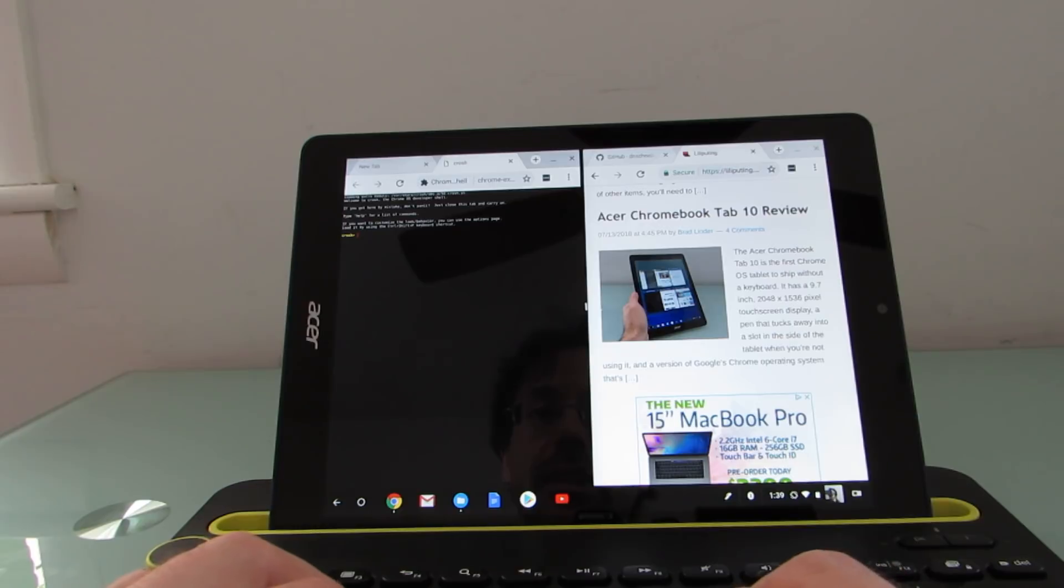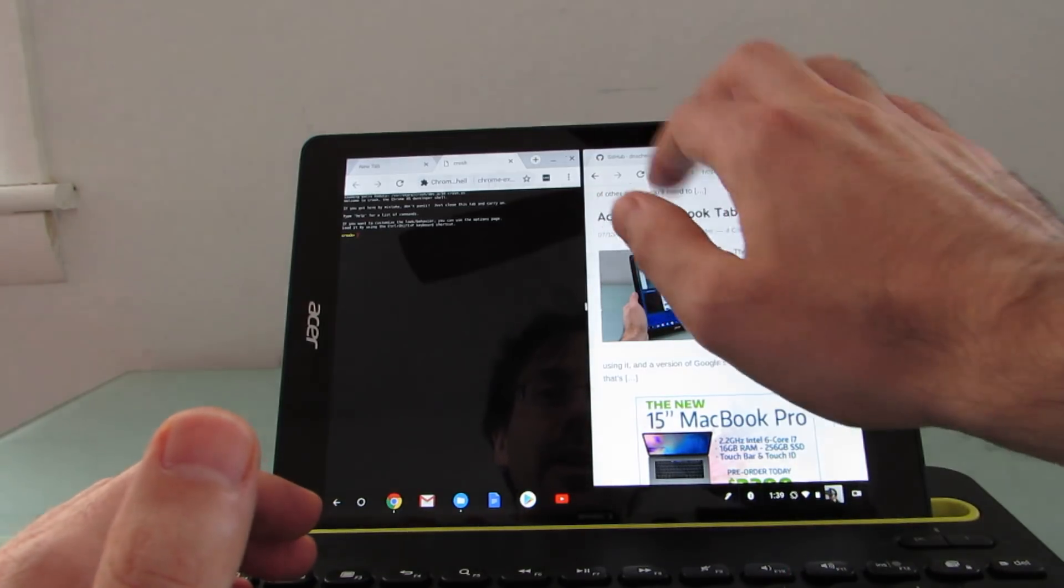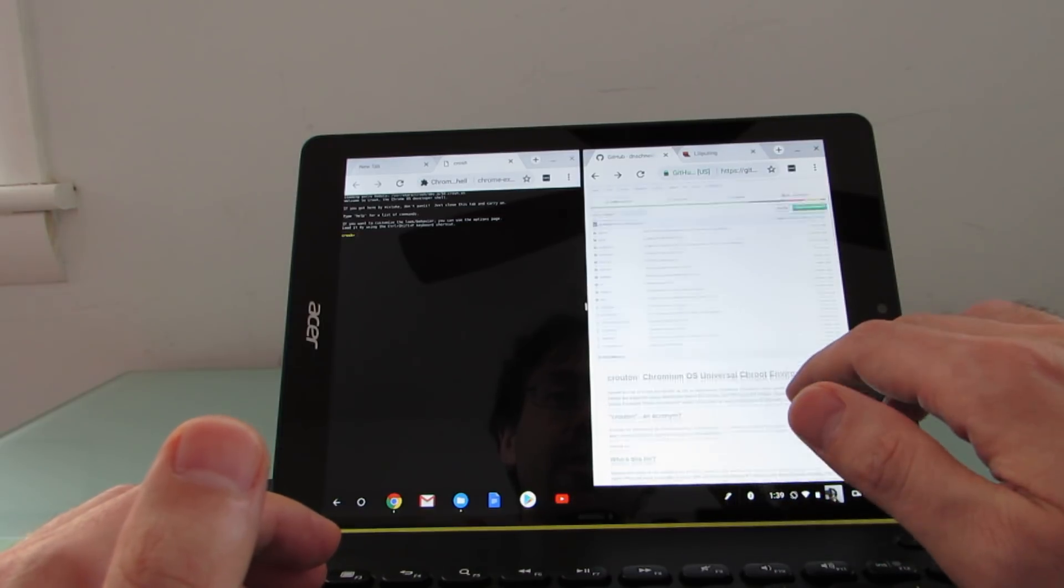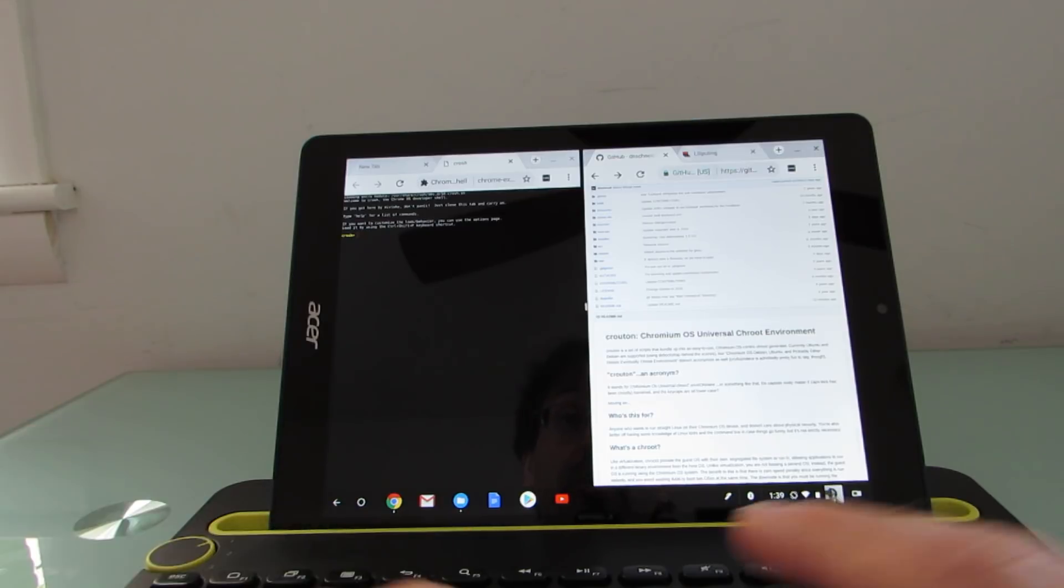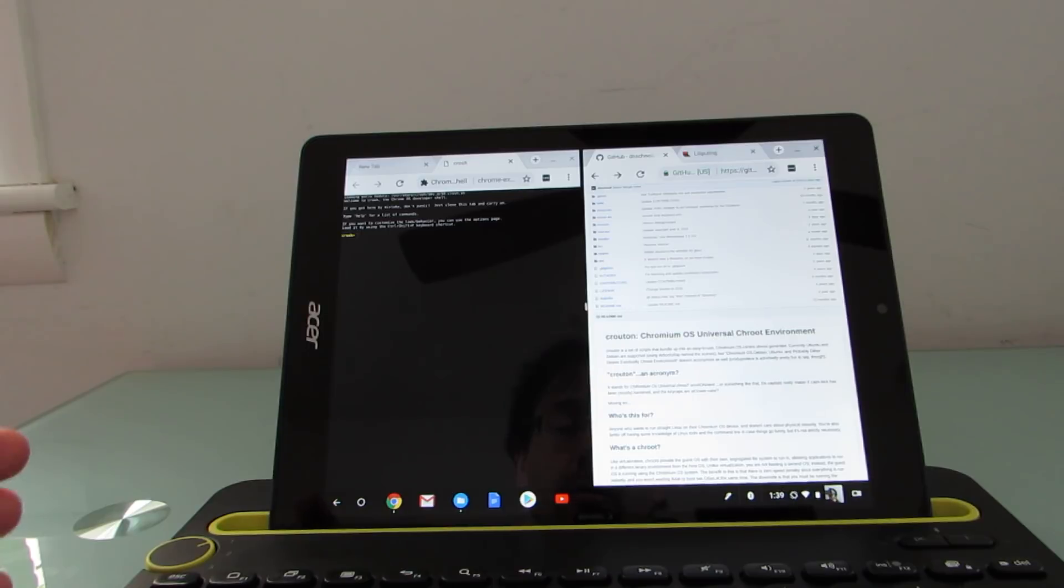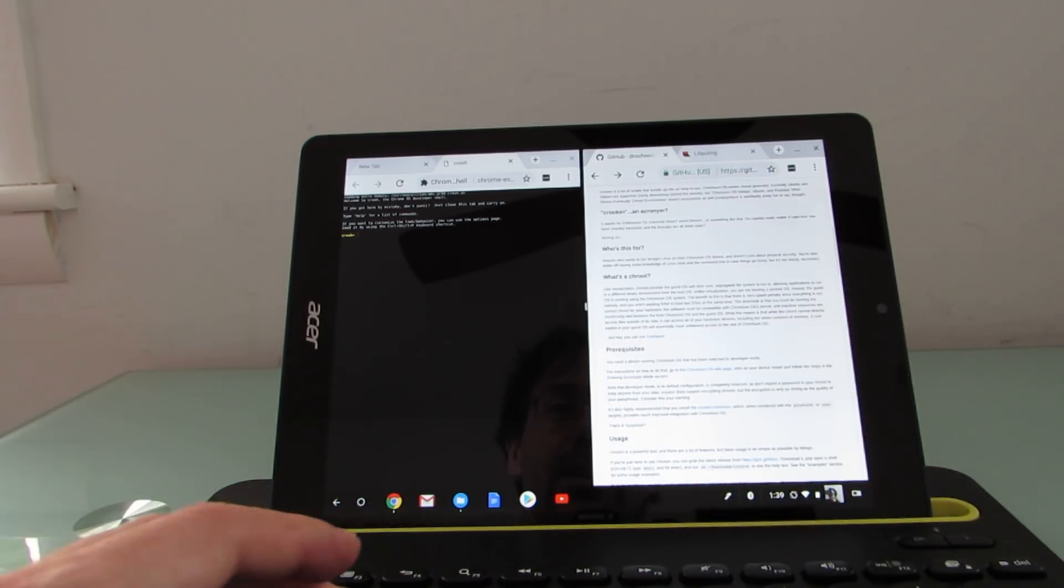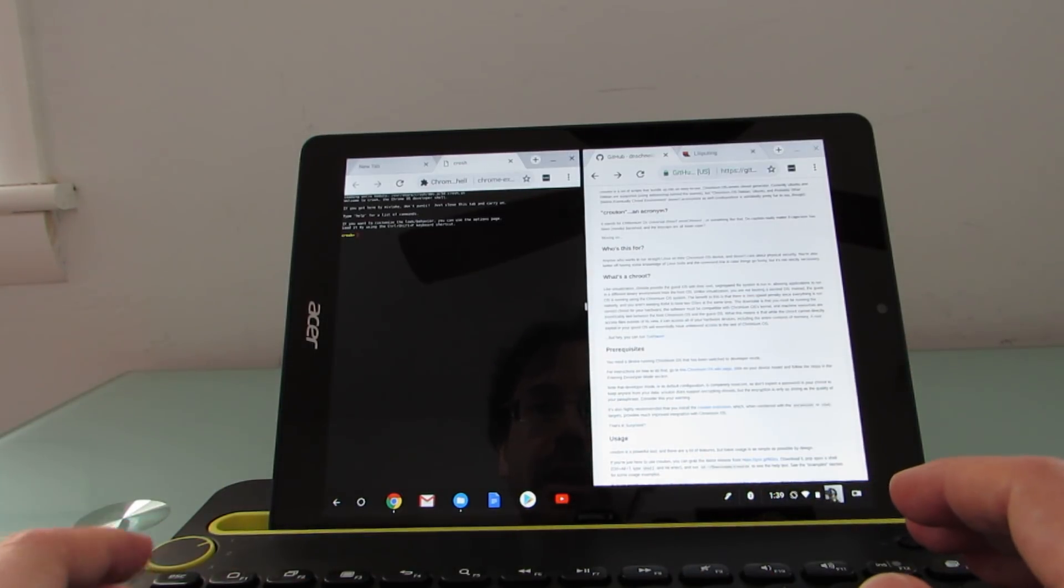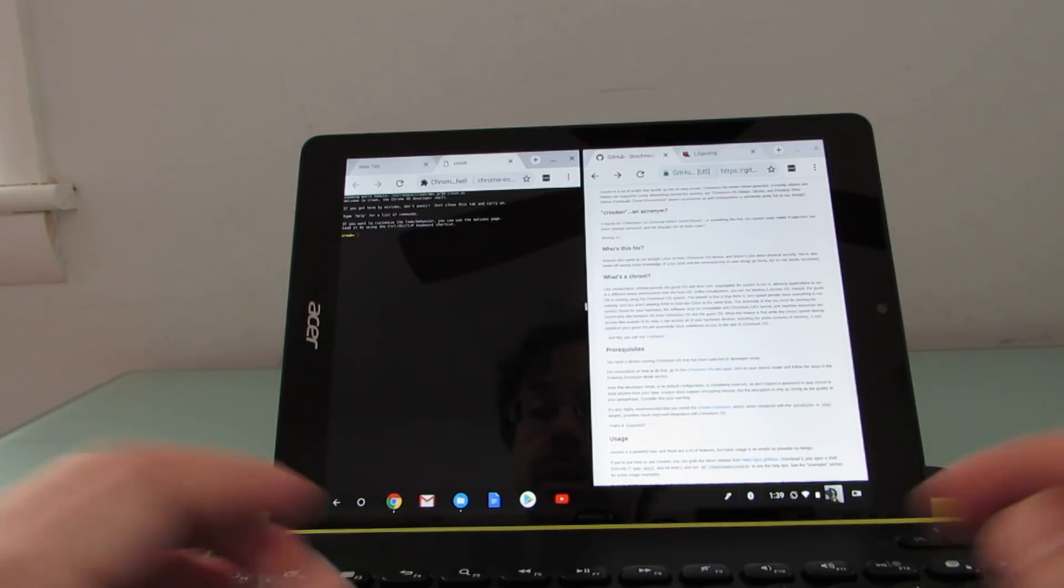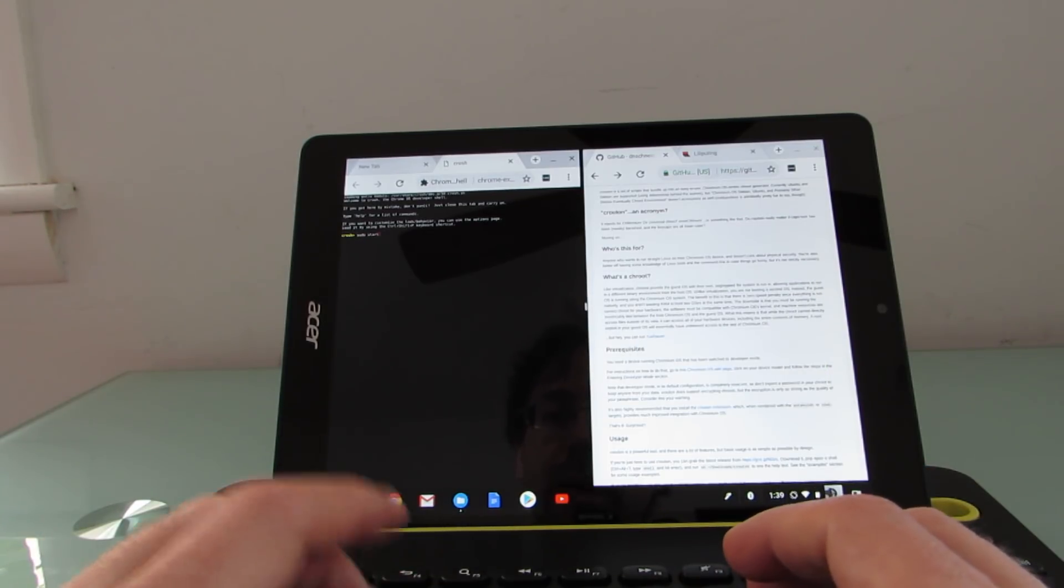So this is the shell, and you can go online and find instructions for something called Crouton, which allows you to install Ubuntu or other Linux-based operating systems so you can run a full-fledged Linux desktop environment in addition or sort of side-by-side with Chrome OS. I've already done that, and you can find a link to this in the description or at liliputing.com. Once you've done that, you can go into the shell and start it with a quick command.